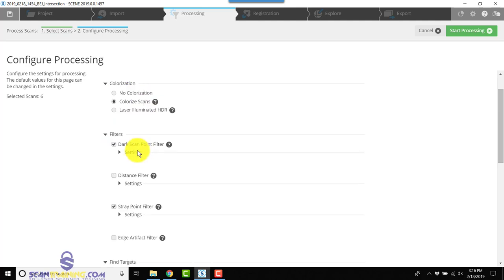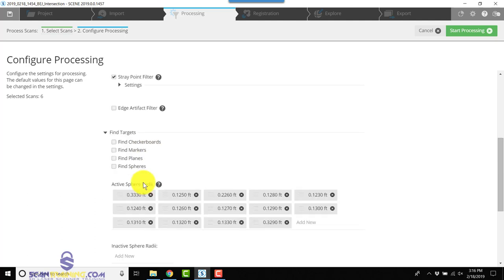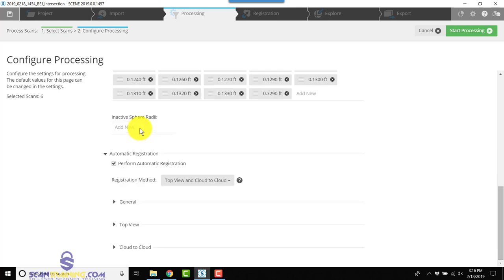We want to colorize the scans, choose the dark scan filter and the stray point filter. We're going to scroll all the way to the bottom and make sure Perform Automatic Registration is selected.